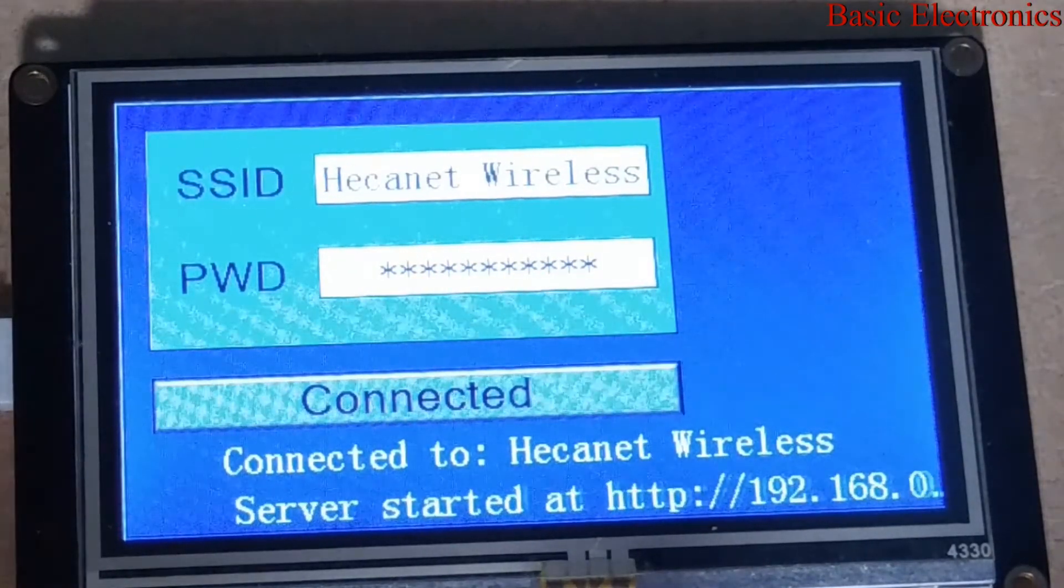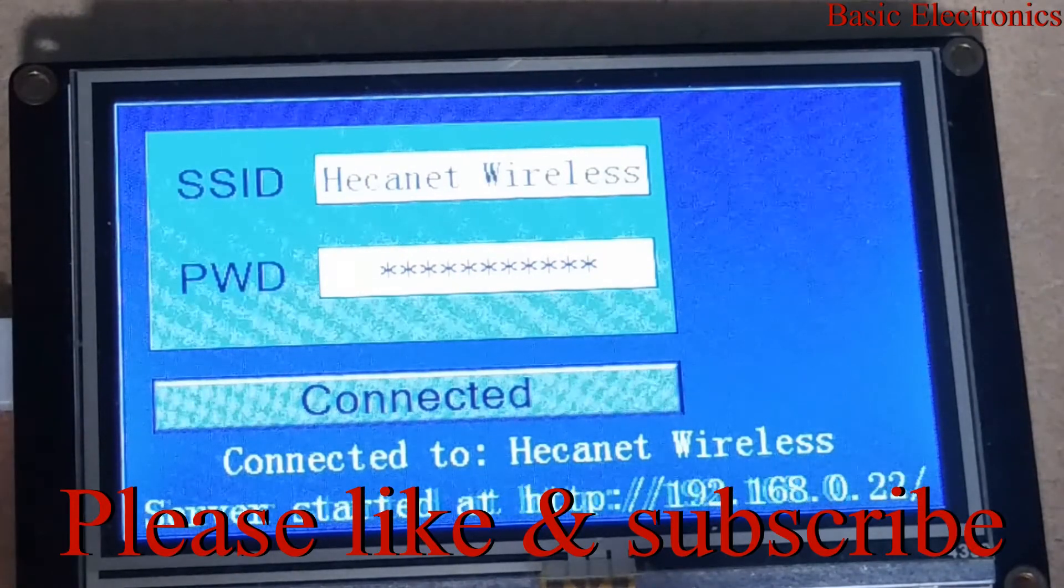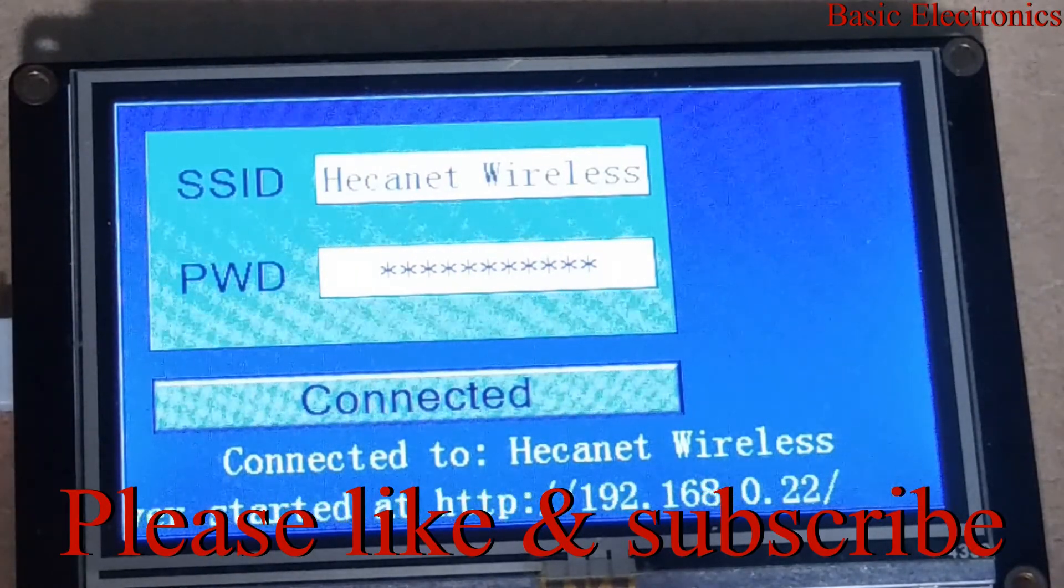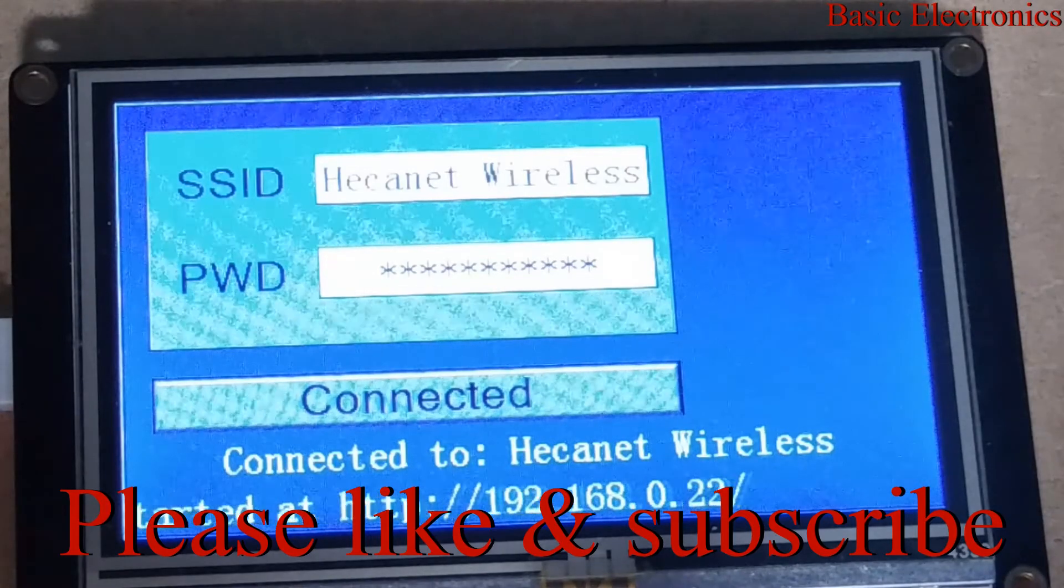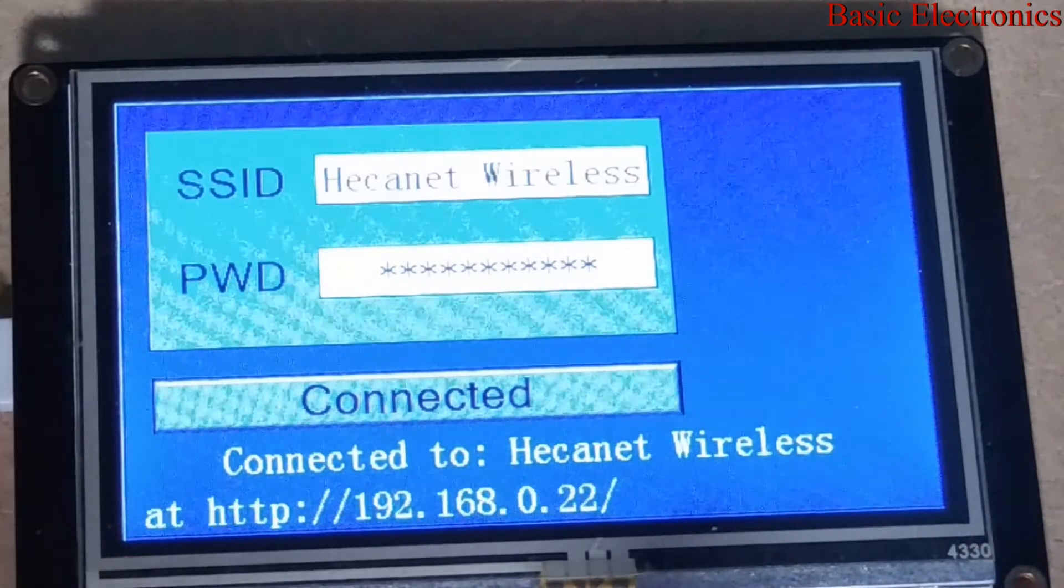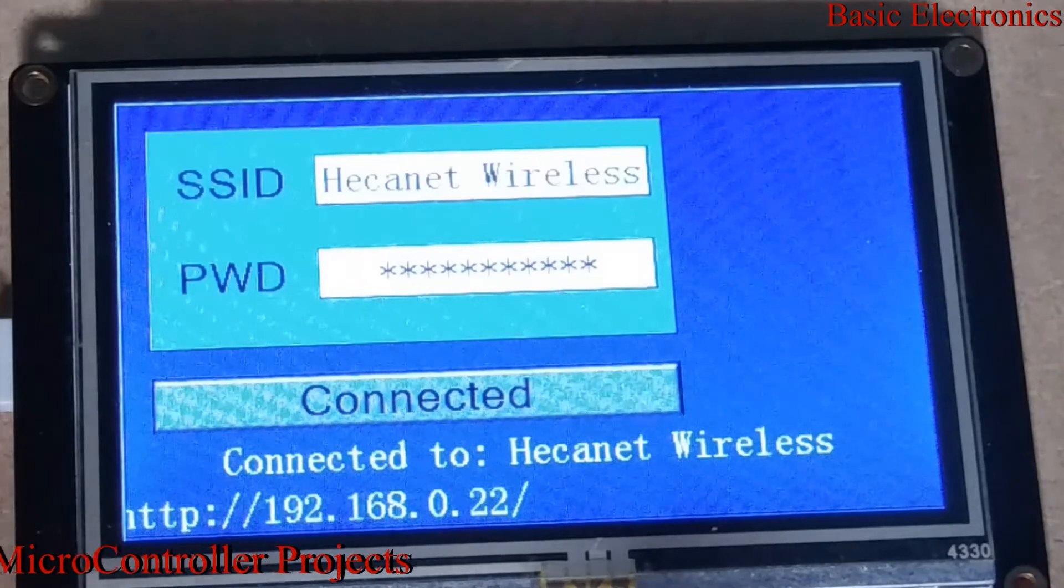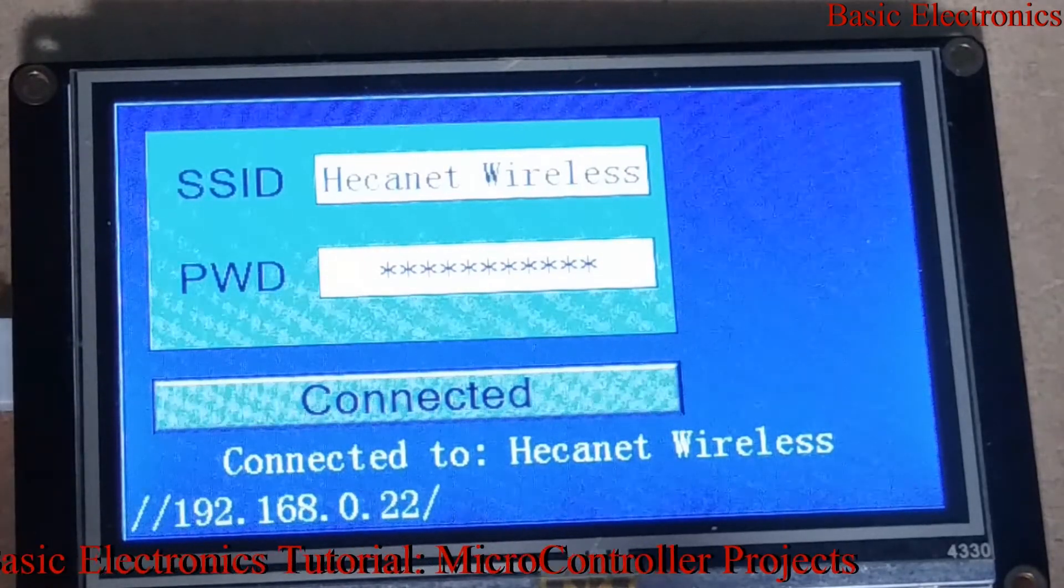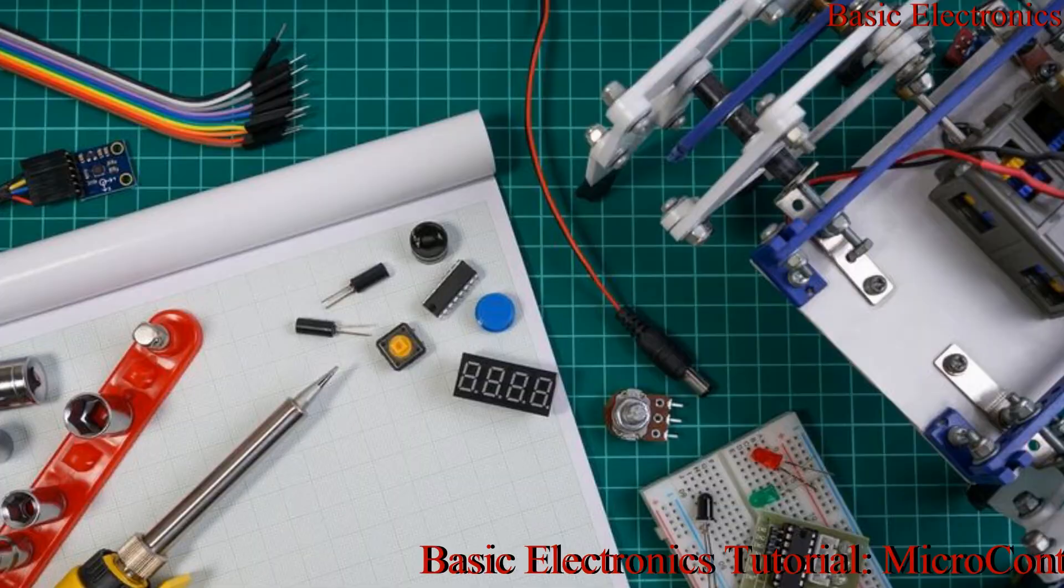But you have seen we can use the Next-Gen display to enter SSIDs and passwords for your Wi-Fi hotspot. So when you move your projects from place to place, you can actually reconnect to your new Wi-Fi hotspot.